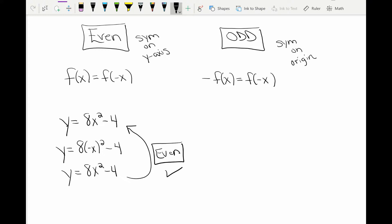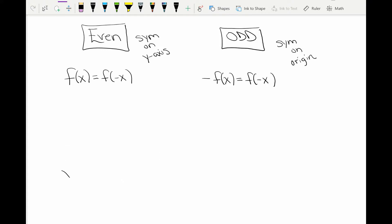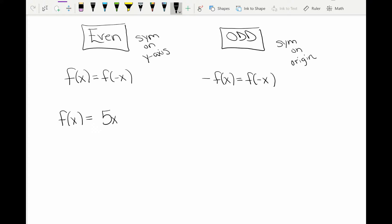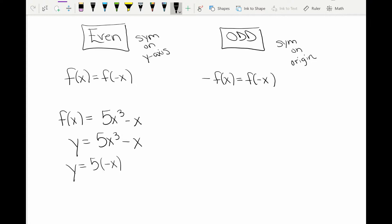Because it looks like the original, this is an even function. Once I discover a function is even, I don't need to check for odd — it's just even. Now let's try another example: f(x) = 5x³ - x. I replace f(x) with y, so y = 5x³ - x. To test for even, I replace all x's with negative x.